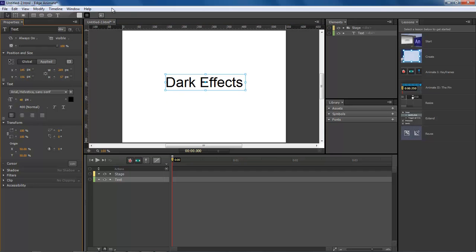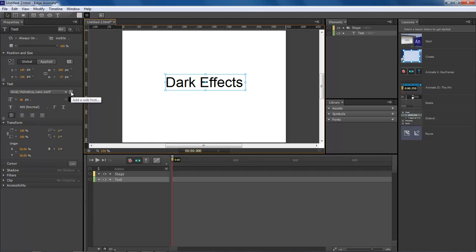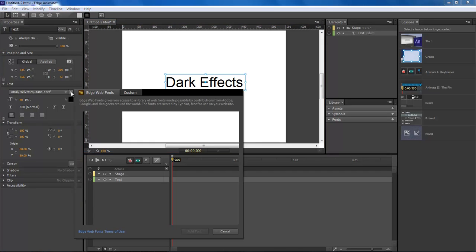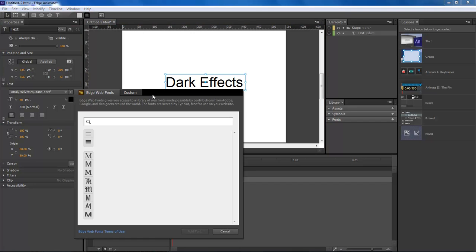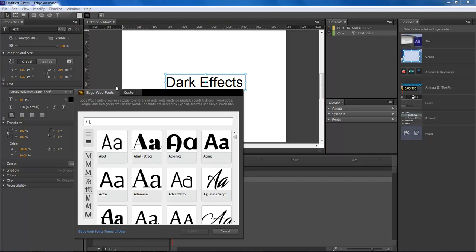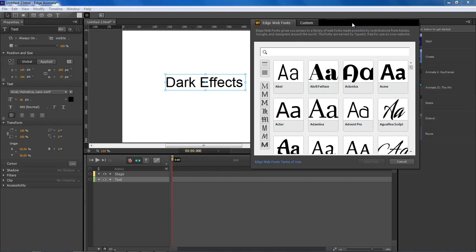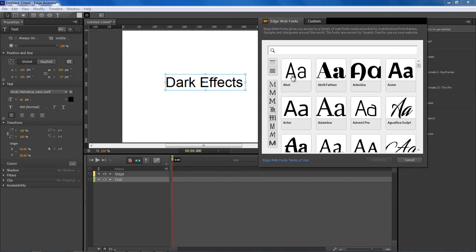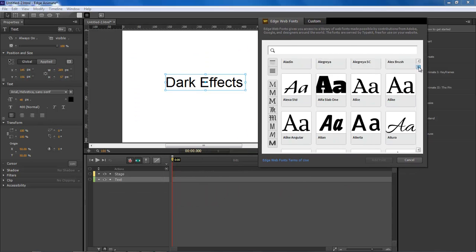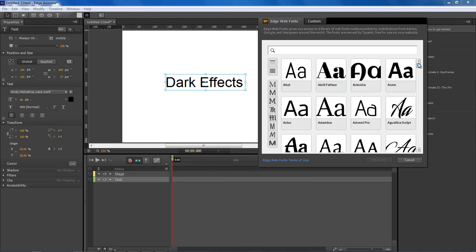Alright, so the first thing we want to do here is select our text element and then come over here and click on the plus, the add web font. Once we click on this you will see that it will load up our fonts within our dialog.